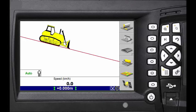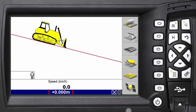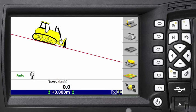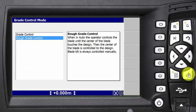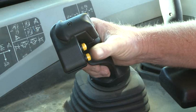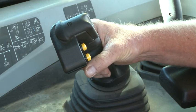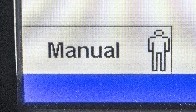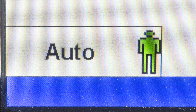If you do not remove the interlocks or have not moved the machine for one minute, the auto symbol will flash red. Push the auto button off and then on again. Highlight CAT Grade Control and press OK. Use the left button on the blade control lever to switch between manual and auto.